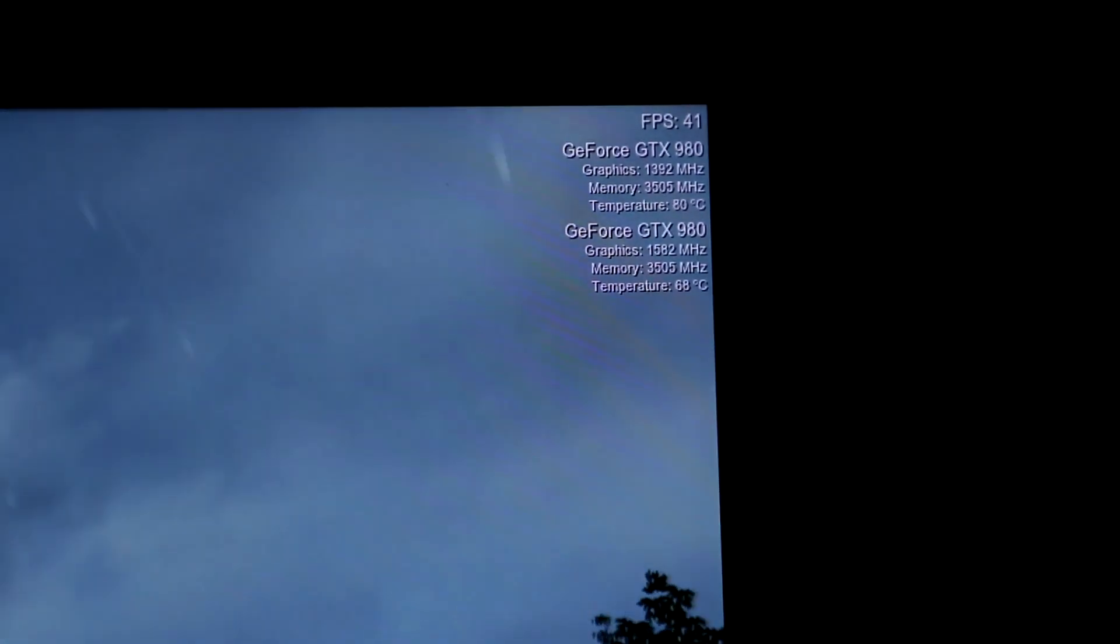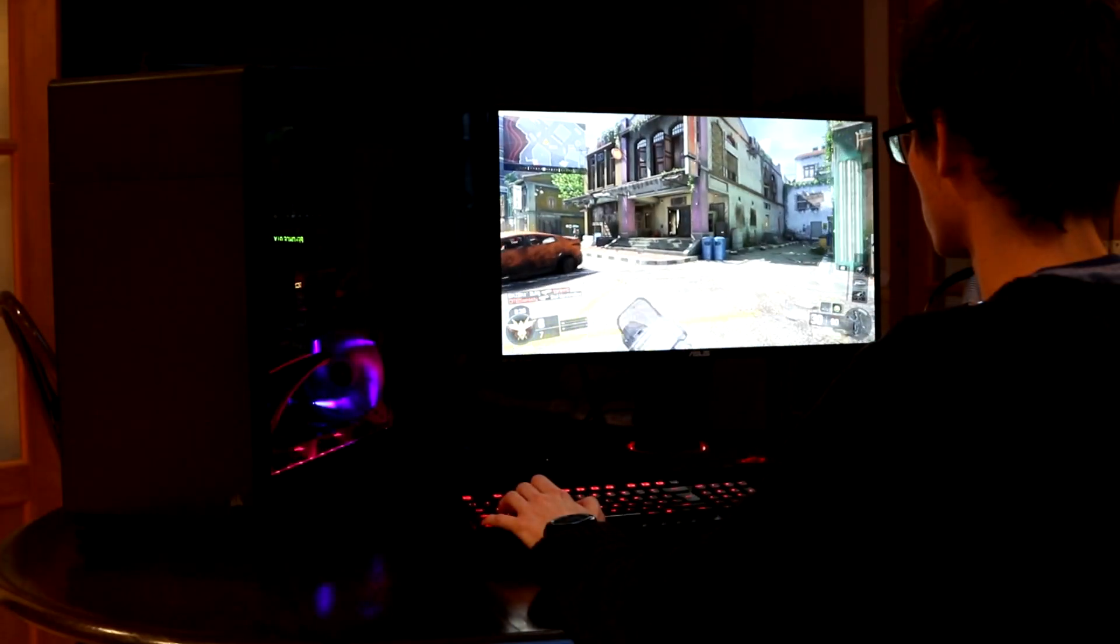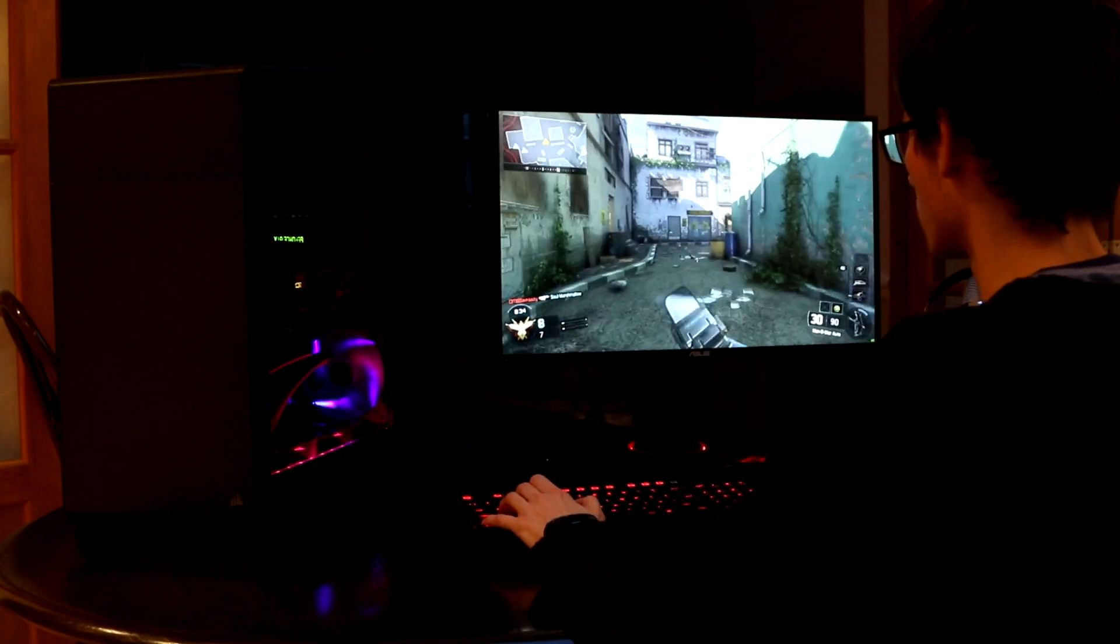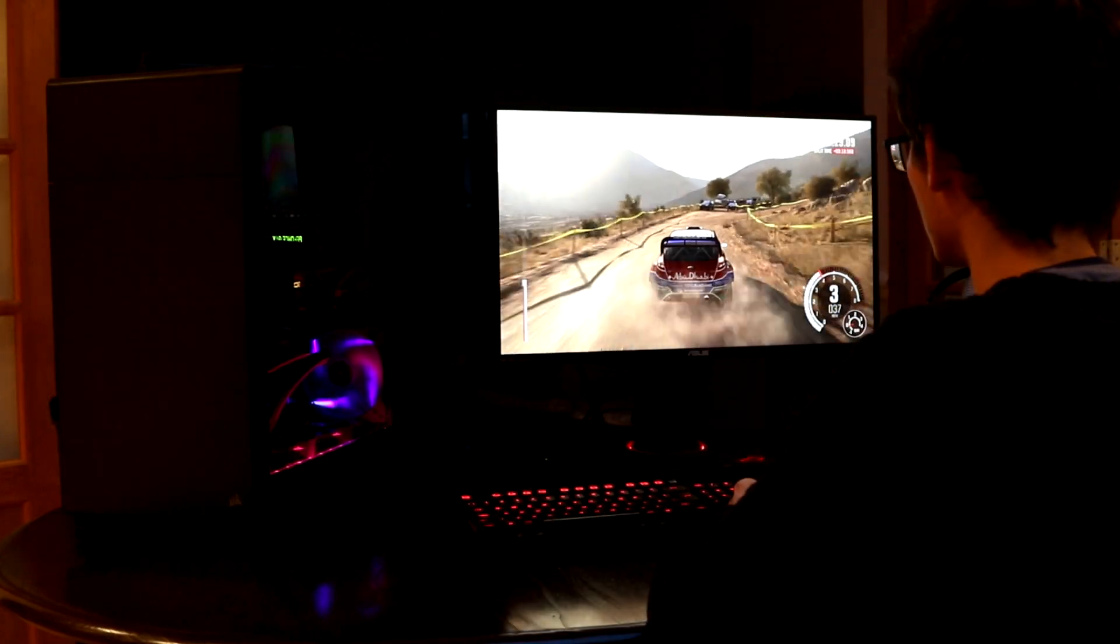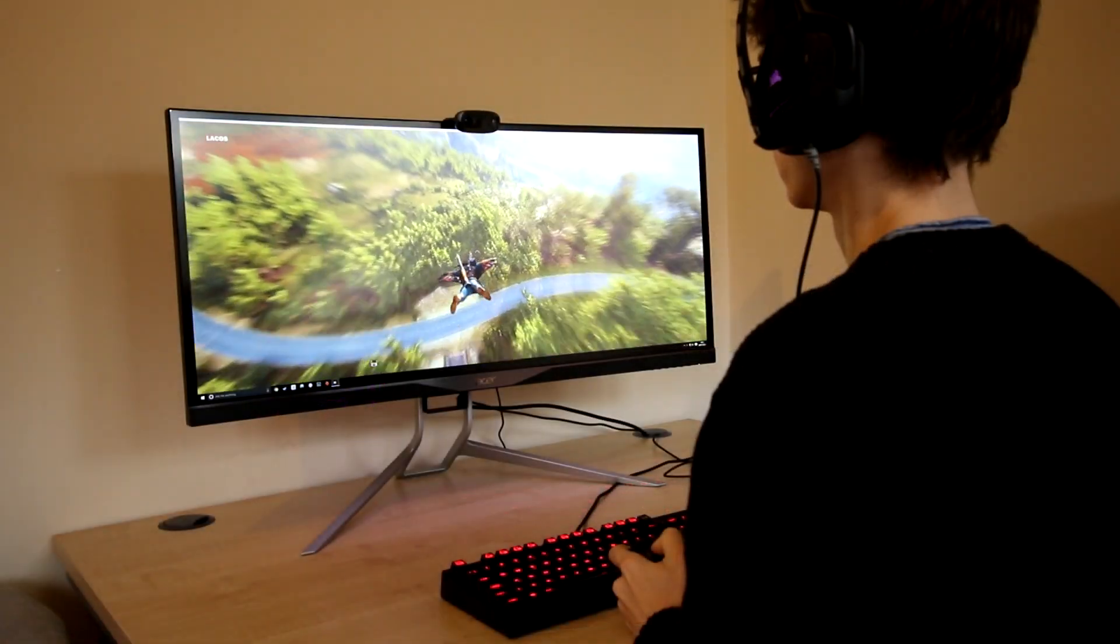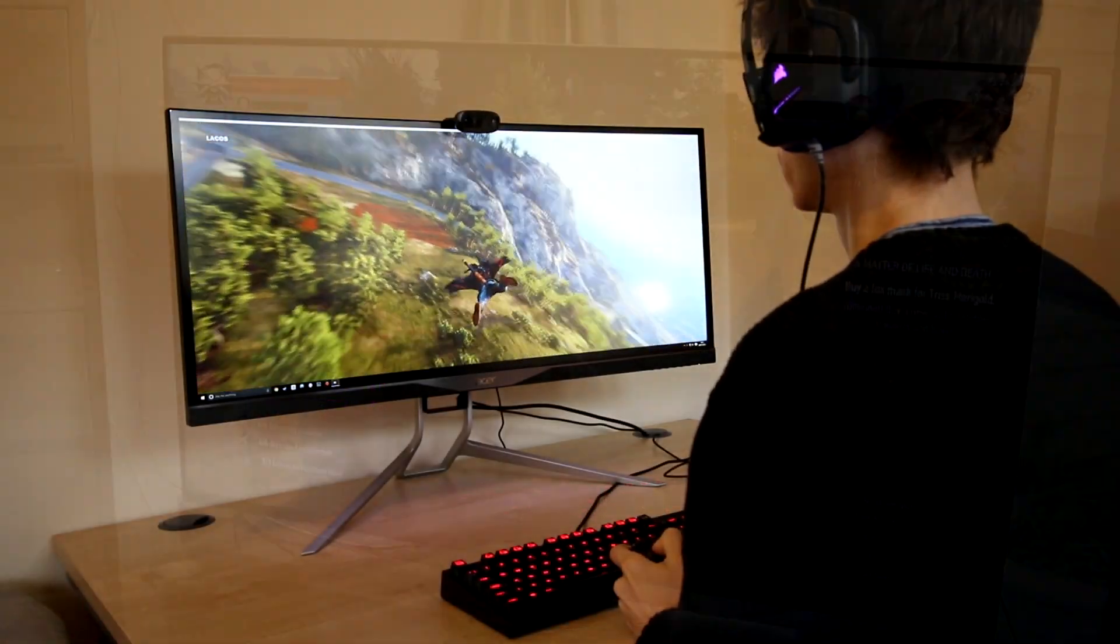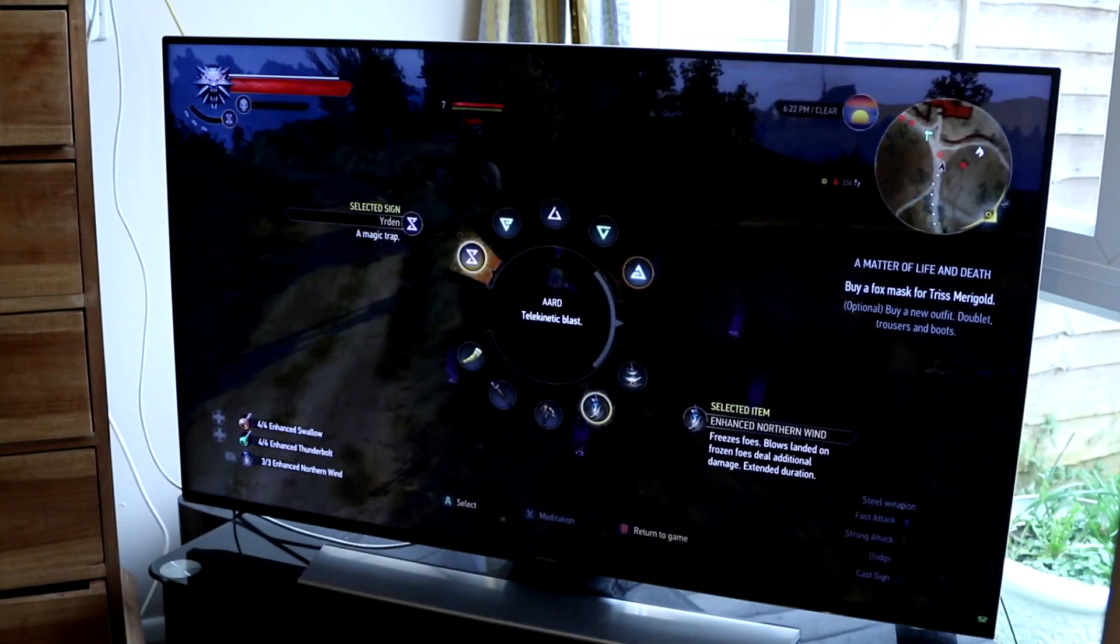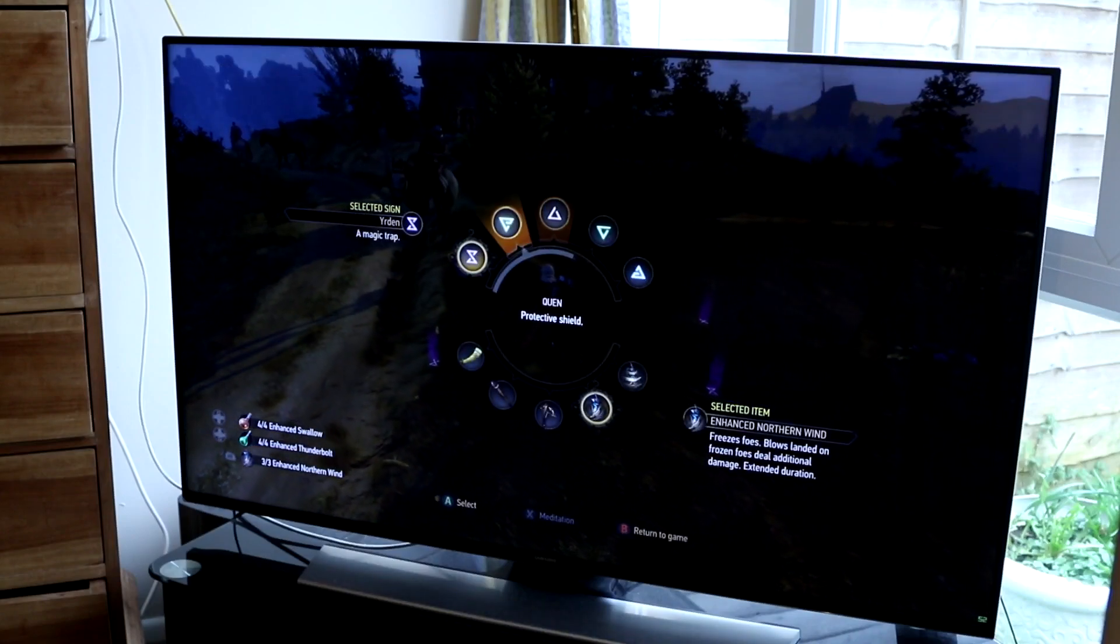We'll be benchmarking this PC with both synthetic benchmarks as well as real world games. That way we'll show you exactly how you can expect this thing to perform at both 4K and 1440p resolutions. But that's not all. We're using a whole host of different screens to show you exactly what this thing is capable of no matter how you want to use it.